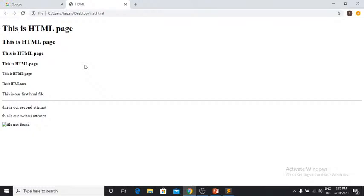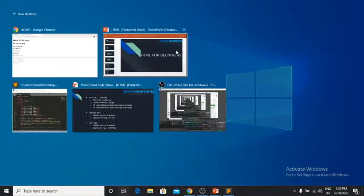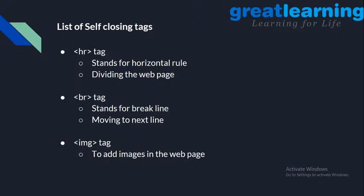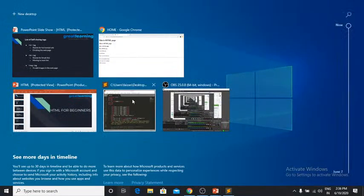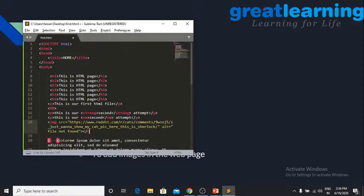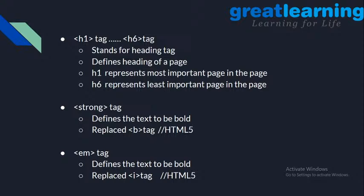Looking back at the tags we've covered — hr, br, and image tags have no closing tag. These are called self-closing tags. h1 through h6 are not self-closing; we have to explicitly close them. Similarly, the strong tag and emphasis tag also need explicit closing tags.